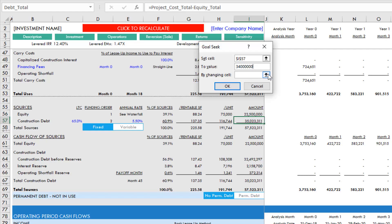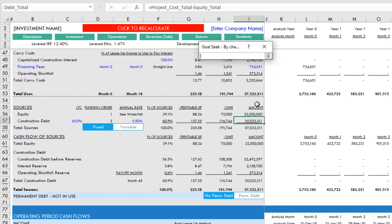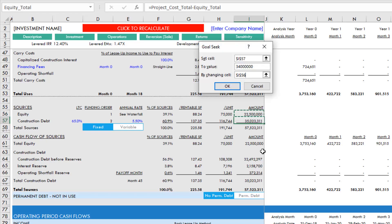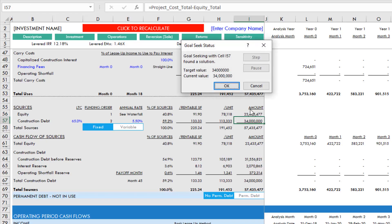We change it by changing the equity cell, that cell where there's a hard-coded value. Hit enter and hit OK, and what's going to happen is it's going to change that equity amount until the loan amount is equal to the $34 million.